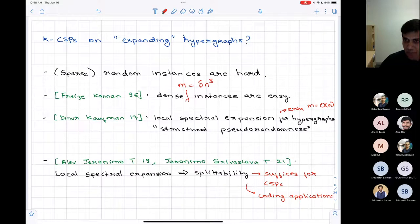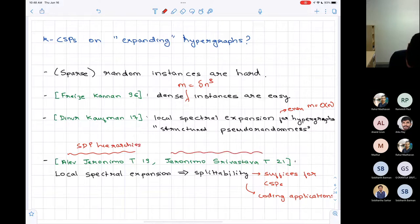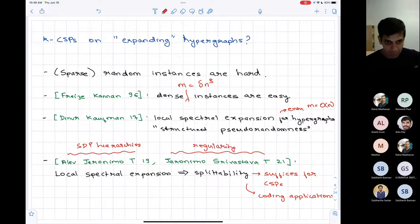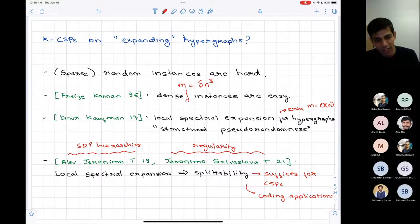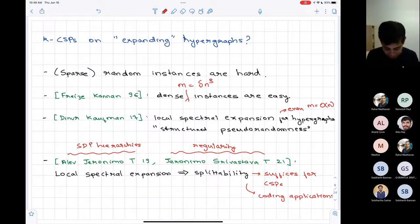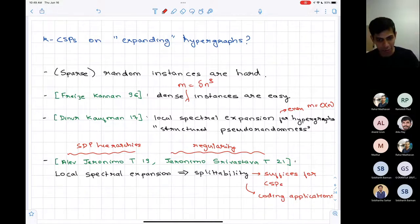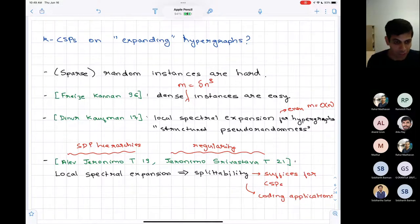There are two kinds of techniques roughly that can take advantage of this: SDP hierarchies and regularity lemmas. I'll focus on regularity lemmas because they tend to give very efficient algorithms. For this talk, I'll focus on regularity lemmas, what is the definition of splittability, how it leads to structural properties like regularity, and how we can use it for applications such as solving CSPs or decoding codes.